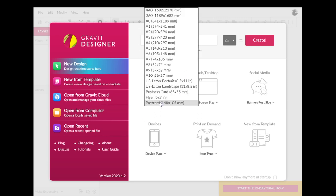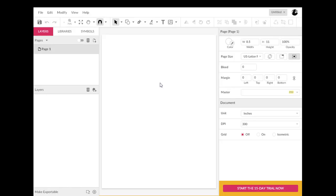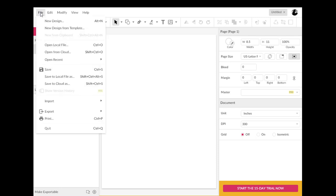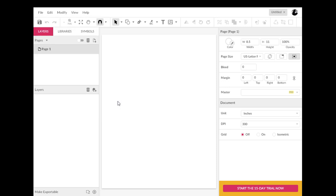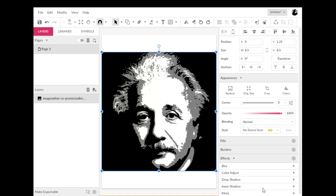The very first thing I'm going to do is pick a US letter portrait. There's my paper, and I'm going to do something we've never done before, so pay close attention. I'm going to go to File and I'm going to Import. It asks you if you want to add fonts or place image — I want to place an image. I'm going to click on the posterized image of Albert Einstein and open it. That places it right into Gravit Designer, so it's just a photograph in there right now.